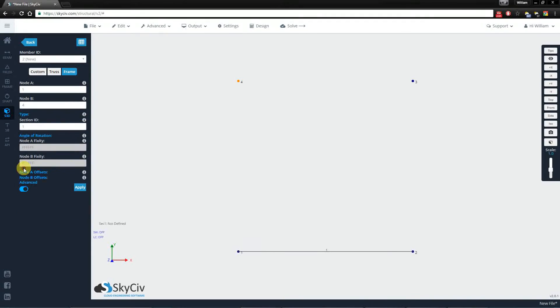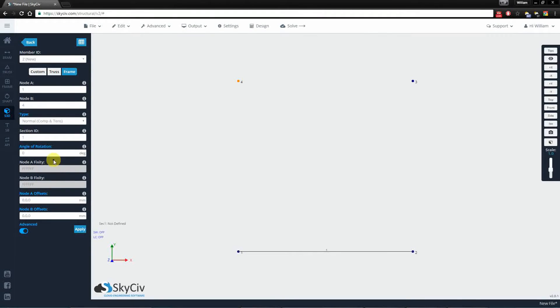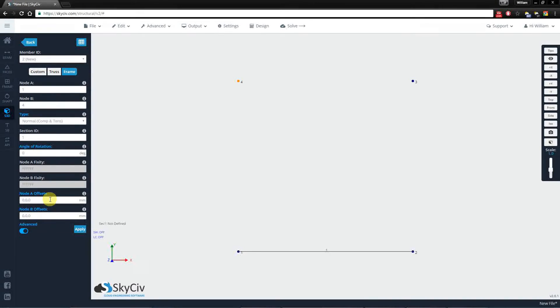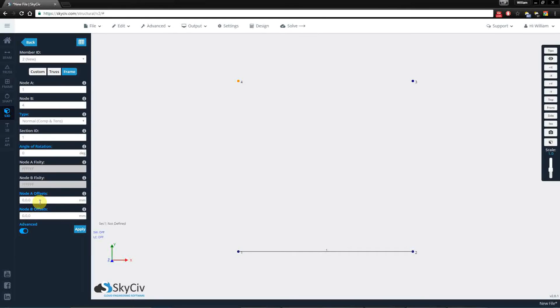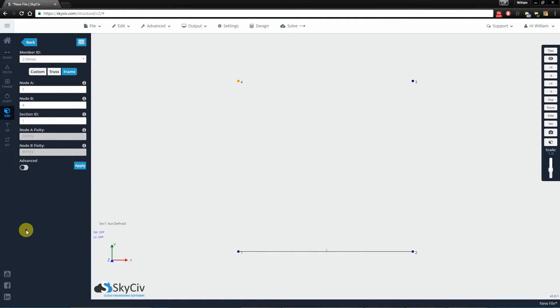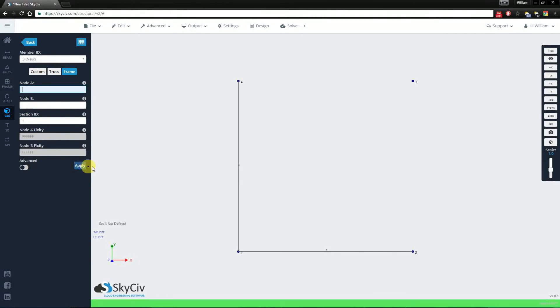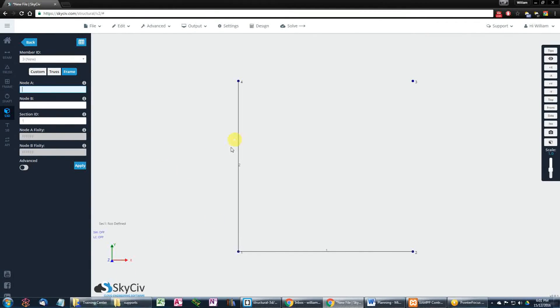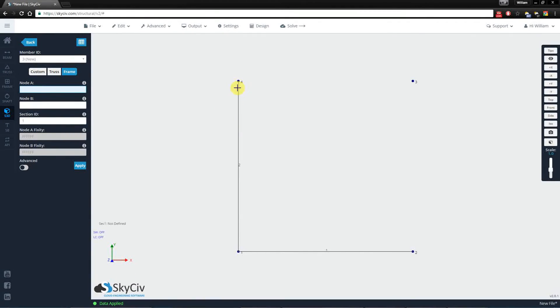We also have some advanced values which allow you to specify whether they take compression and tension, whether the member has been rotated, and if you need to provide any displacement offsets in case members are not aligned by the center line. However, I'm going to keep things simple for this video and just create a member between nodes 1 and 4 with the default settings. Data has been applied and the member has been drawn.